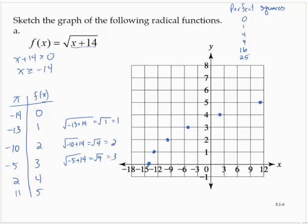What I see from this is an even root, and I will join them with a smooth curve that continues to the right.